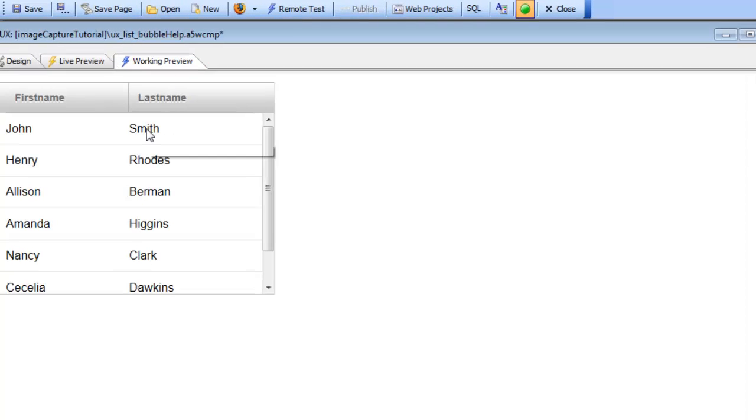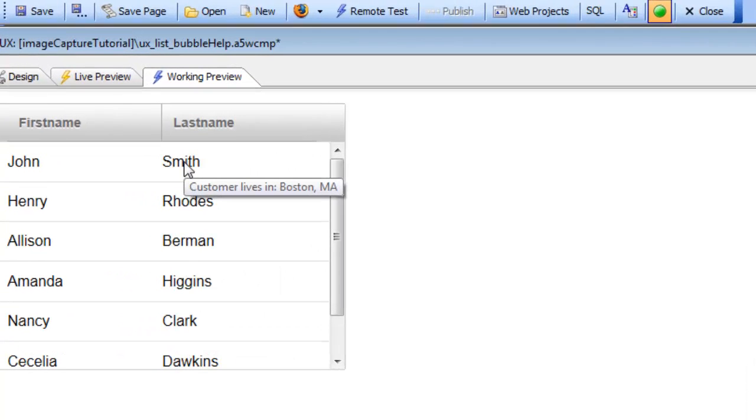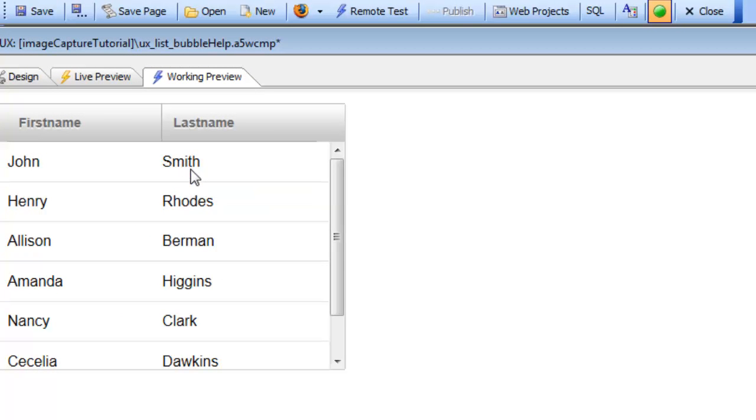Put our mouse over Smith and we can see there's our dynamic bubble help. The ability to generate dynamic bubble help using the onItemDraw event is a powerful feature of the list control. Thanks very much for watching.